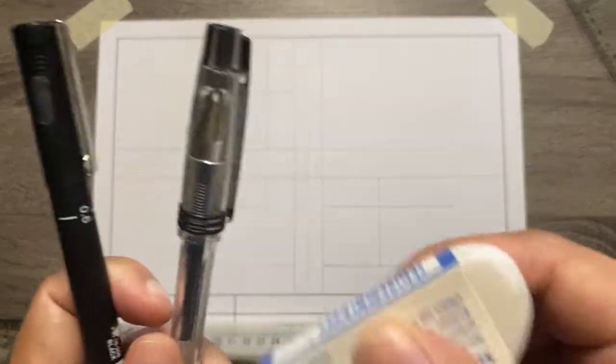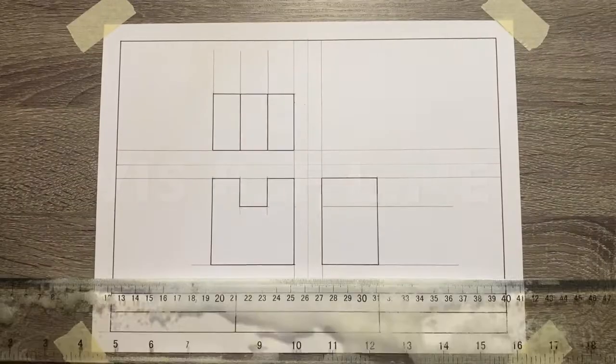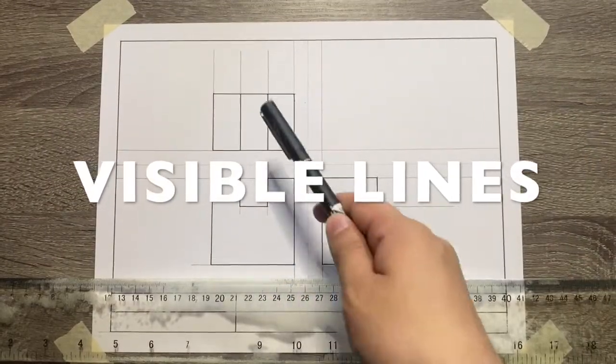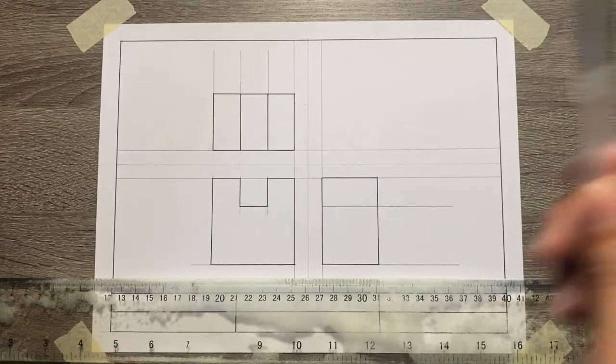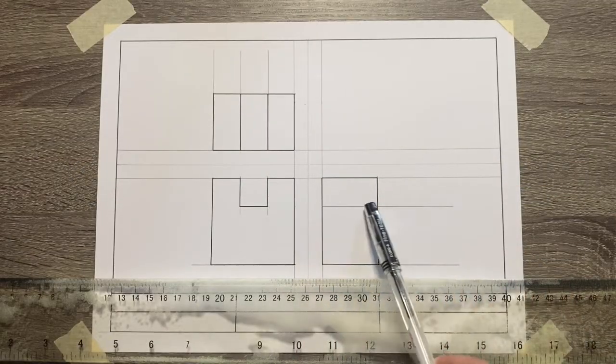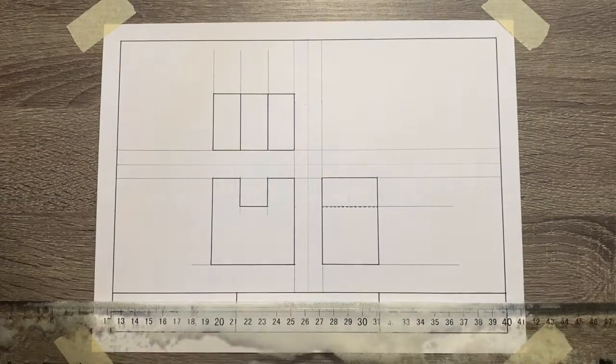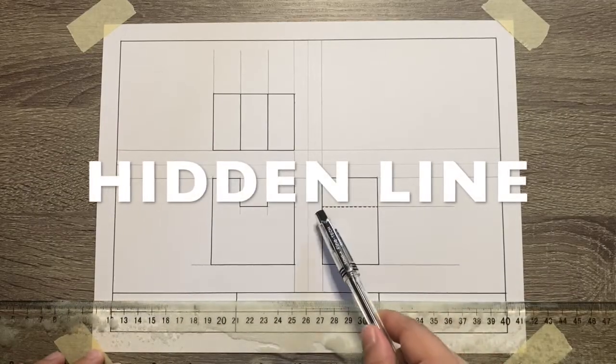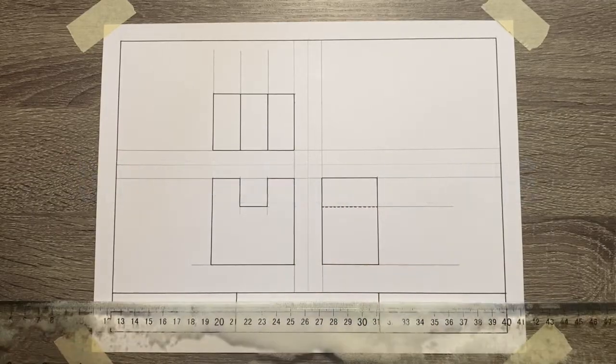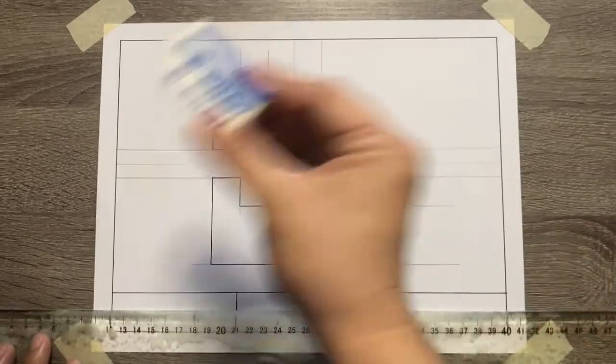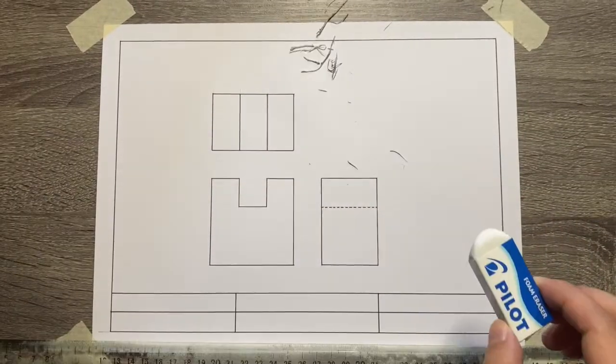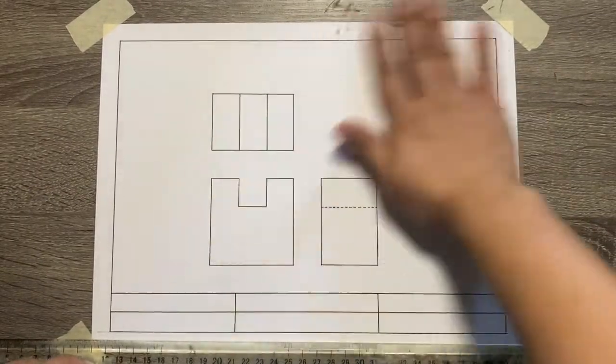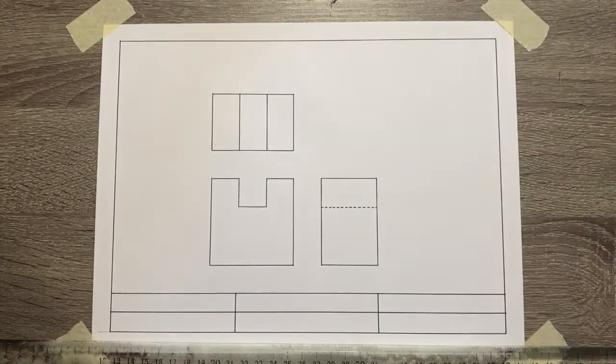Let's now start finalizing our drawing with the use of our technical pen for the visible lines as well as for the hidden lines. After that, use our eraser to erase all the guidelines. Make sure to erase it as neatly as possible.